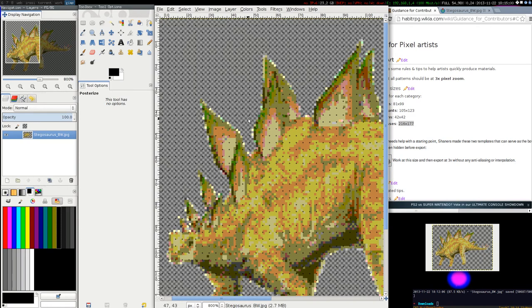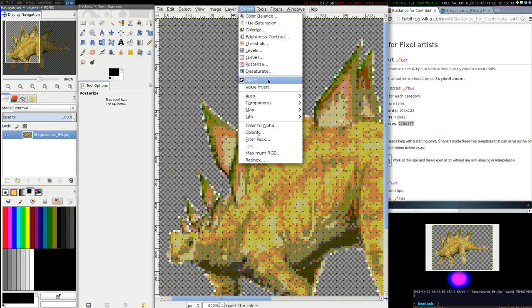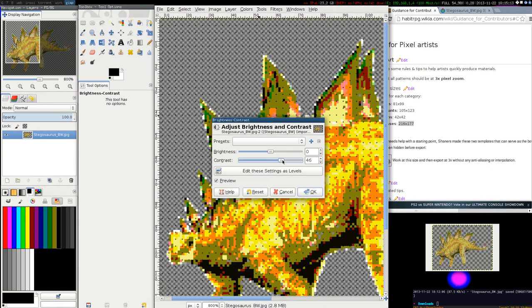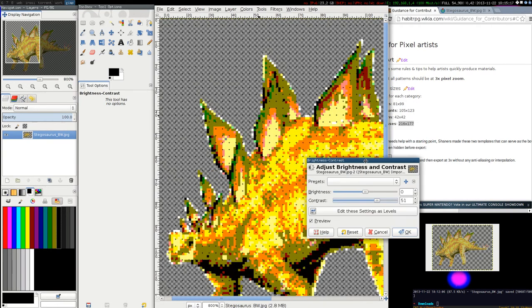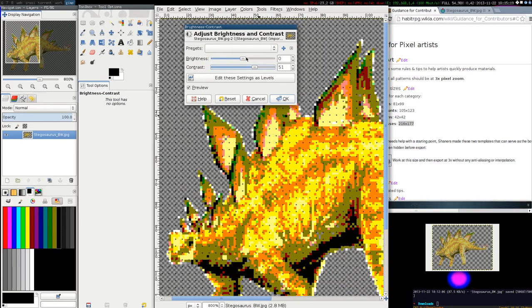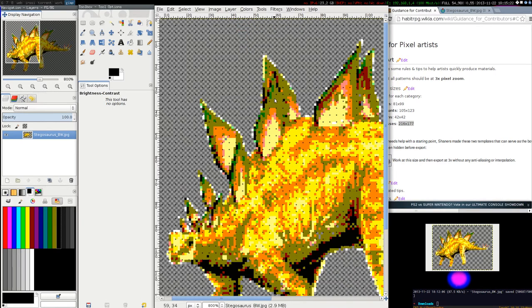Then we can do maybe some contrast. How do we do contrast to color? Brightness, contrast. And let's move this. It's become a bit yellow, but I guess it's still okay.